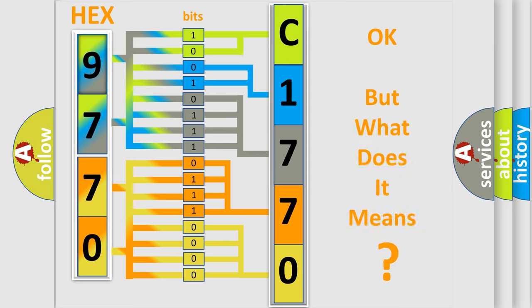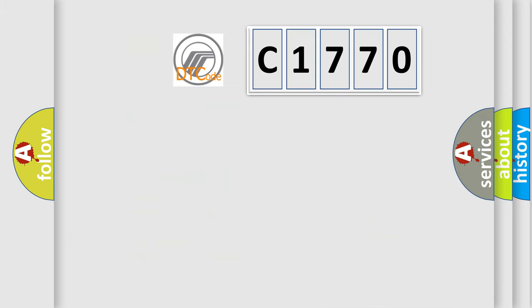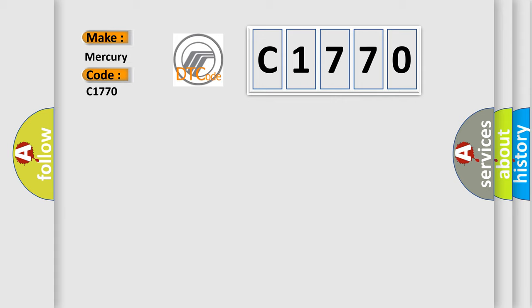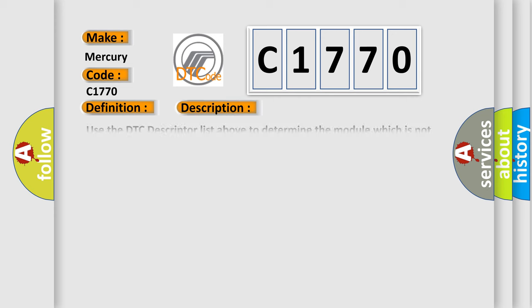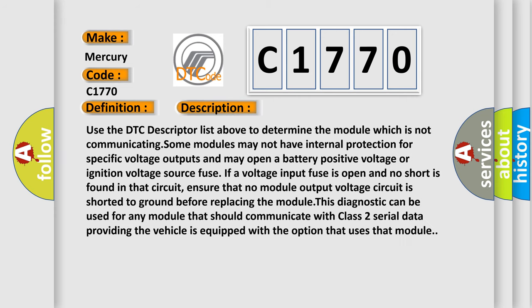The number itself does not make sense to us if we cannot assign information about what it actually expresses. So, what does the Diagnostic Trouble Code C1770 interpret specifically for Mercury car manufacturers? The basic definition is: Lost communication with QIIME module. And now this is a short description of this DTC code.